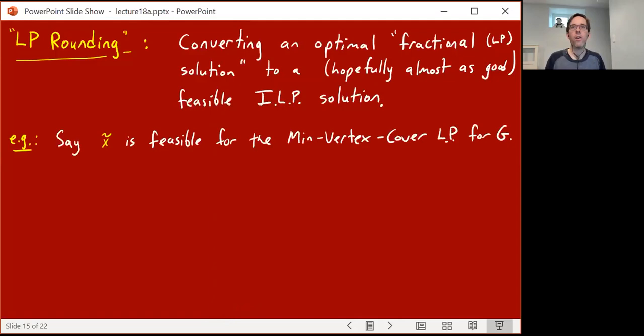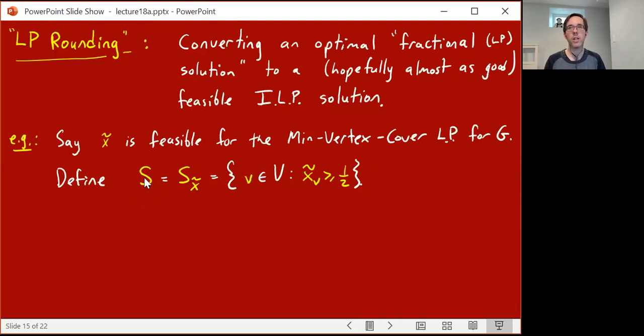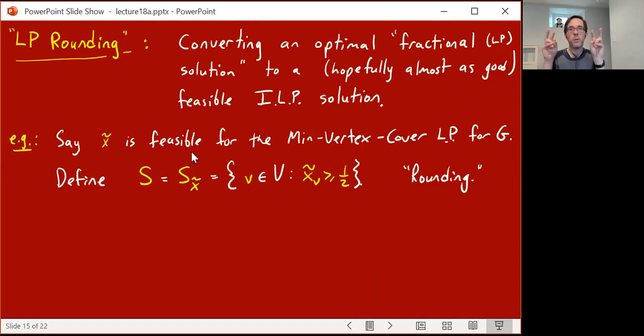Let's try to do this in our vertex cover case. Let x̃ be some feasible solution for the min vertex cover LP for a graph G — it doesn't even have to be an optimal solution. Now I want to get an integer solution. One way is to define the set of vertices S (or S_{x̃}) to be all those vertices v where the fractional solution gives an extent of at least one-half. This is sort of an integer solution. This is where the name rounding comes from — I took x̃ and literally rounded it to the nearest integer: everything at least a half rounds up to one, everything below a half rounds down to zero.